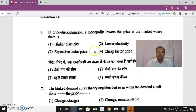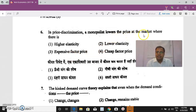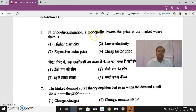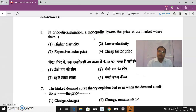Question 6: In price discrimination, a monopolist charges different prices from different buyers for the same product. The monopolist follows this practice for the maximization of profit.